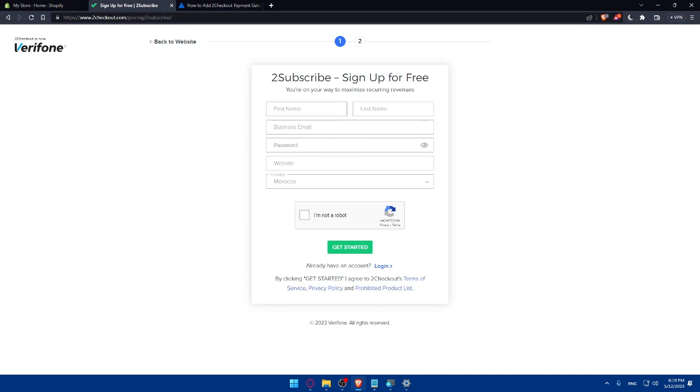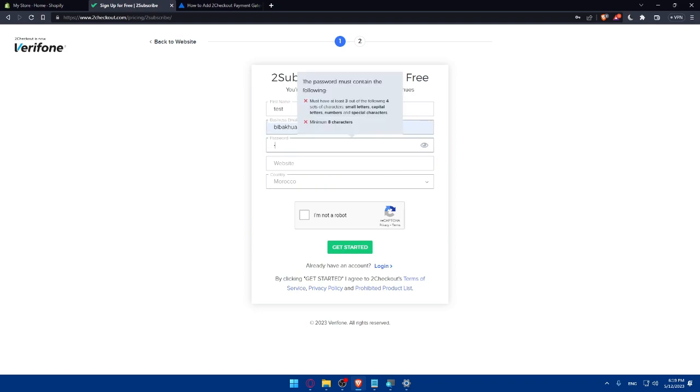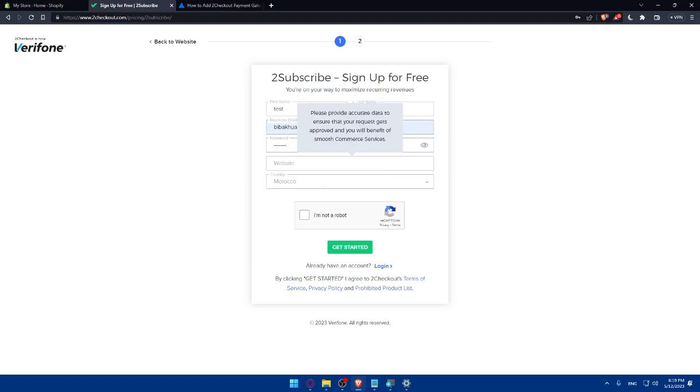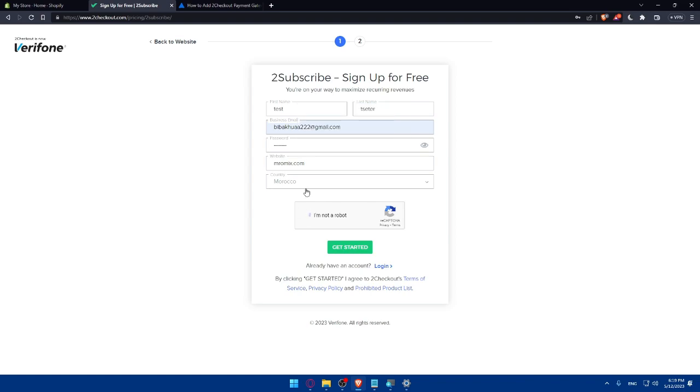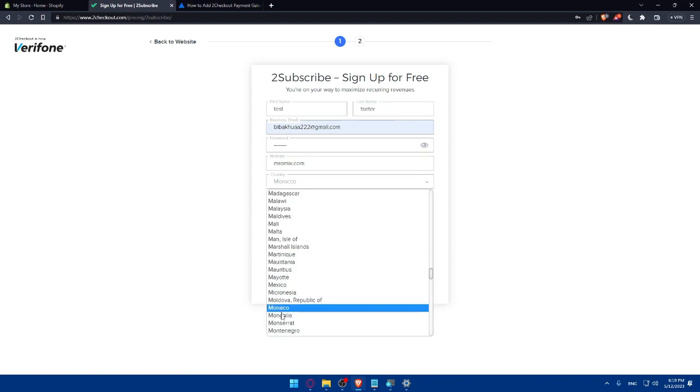So let's do so by entering our full name as an example, last name, email, it's going to be something like that, password and website. So let's just do this.